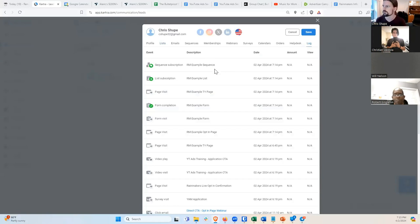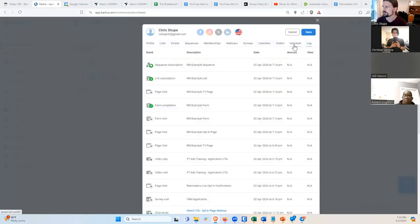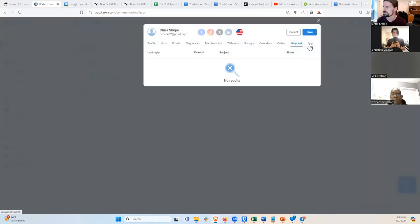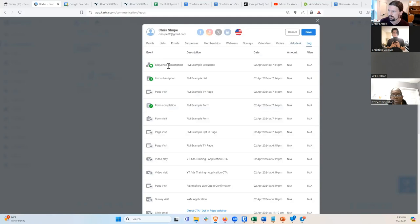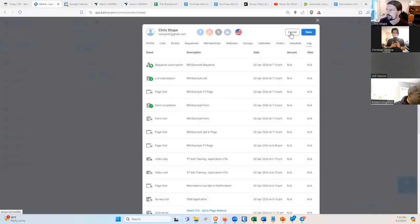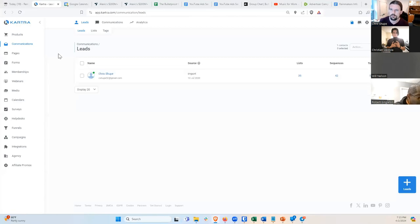Then I'd go check my email to make sure the confirmation came through. Going to Communications and searching myself — if I look at my contact under Lists, I can see RM Example List. And if I go to the Activity Log, it shows all individual actions for that user. It shows I visited the opt-in page, completed the form, visited the thank you page, subscribed to the list, and subscribed to the sequence. Perfect — everything went right.